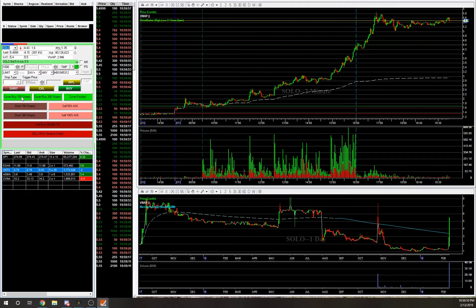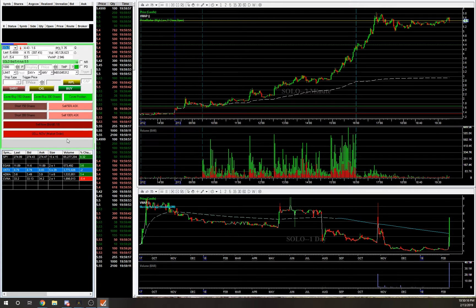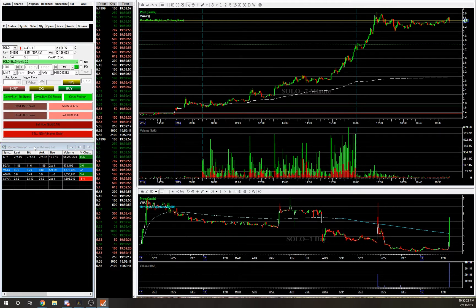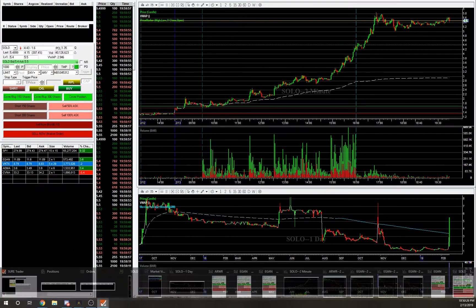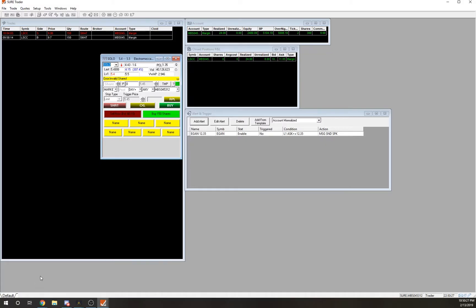If you do it enough you get used to it, but I used to use hotkeys and they just weren't for me. Everyone has a different trading style. These buttons were something I came across and I absolutely love them — I can't imagine using anything else.